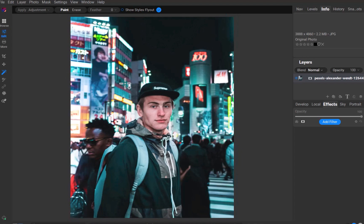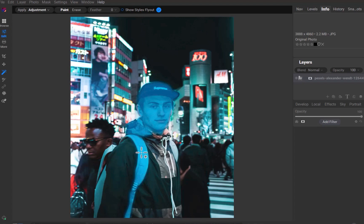Looking at this image, as you can see, the background is a bit too busy. Let's apply a blur to make the subject stand out. I'll use the recently improved Super Select tool.